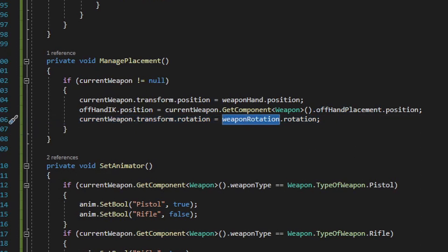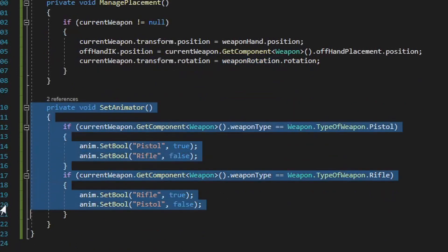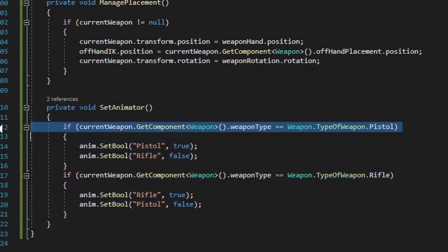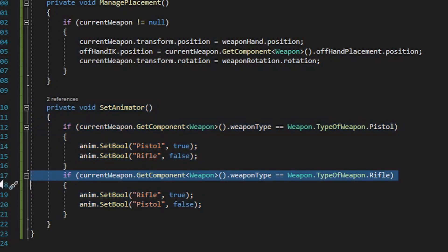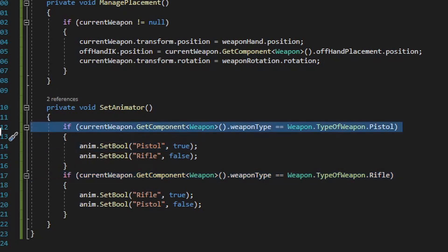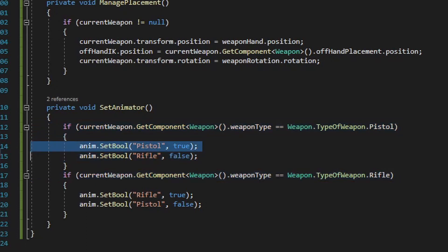Last we have the set animator method. Depending on what type of weapon the player is holding — for this tutorial I provided two examples: a pistol weapon type and a rifle weapon type — you could expand this to have as many different weapon types as you want. How this solution works with animations is the dominant hand is the only hand that actually gets animated. For different weapon types the dominant hand might need to be located somewhere completely different on the player, and the offhand's animations will be managed procedurally through the code in our IK manager solution. This set animator method finds out what type of weapon is currently equipped and makes sure the animator component has the correct bool set up for that weapon type.